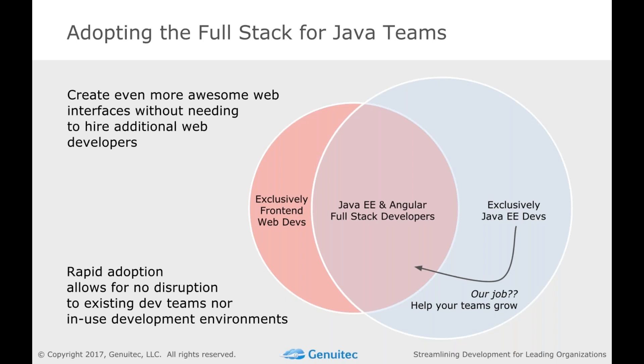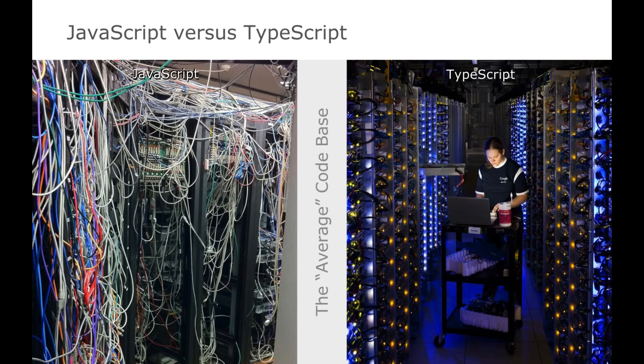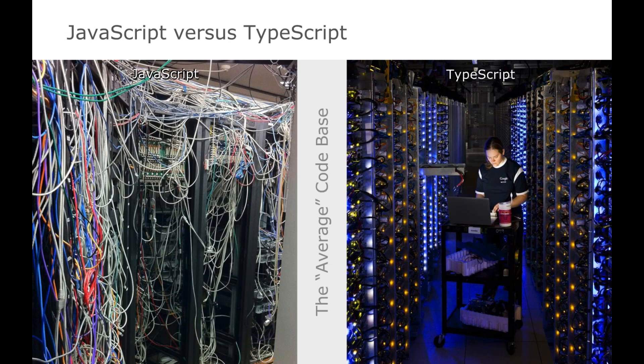So adopting the stack for Java teams. We have a bit of a Java bias, as many enterprises have a lot of Java developers. And Angular is a really interesting technology. TypeScript is an interesting technology, and we'll highlight some of those things. So what do we at Genuitech want to allow you to do? Make it easier for those Java EE guys to blend in to be Angular full stack people. And, of course, exclusive front-end web developers should be able to leverage the same sort of benefits as well.